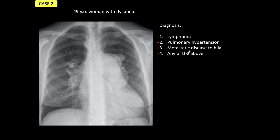Stop the presentation, study carefully the film, and then come back when you are ready with your diagnosis.